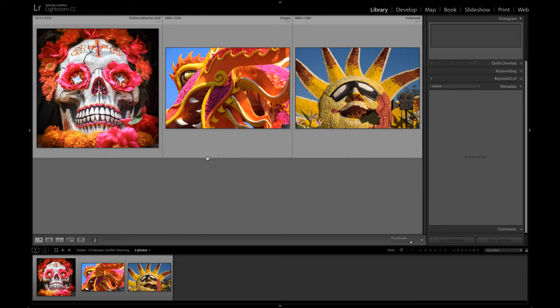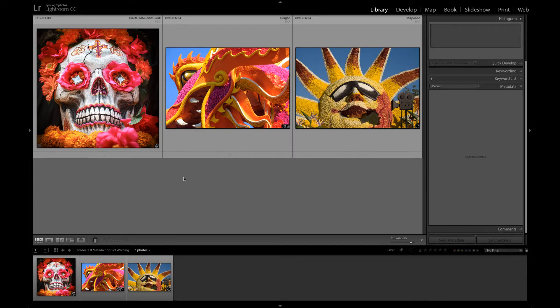I've removed the metadata warnings from these images and I'm going to walk you through how those metadata warnings most often happen.